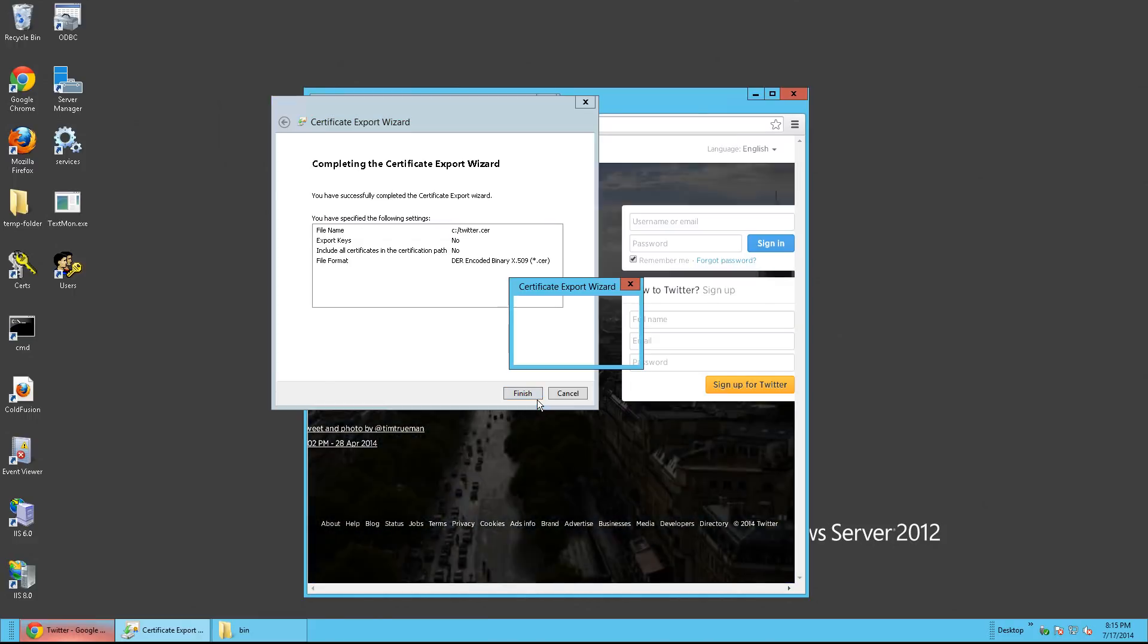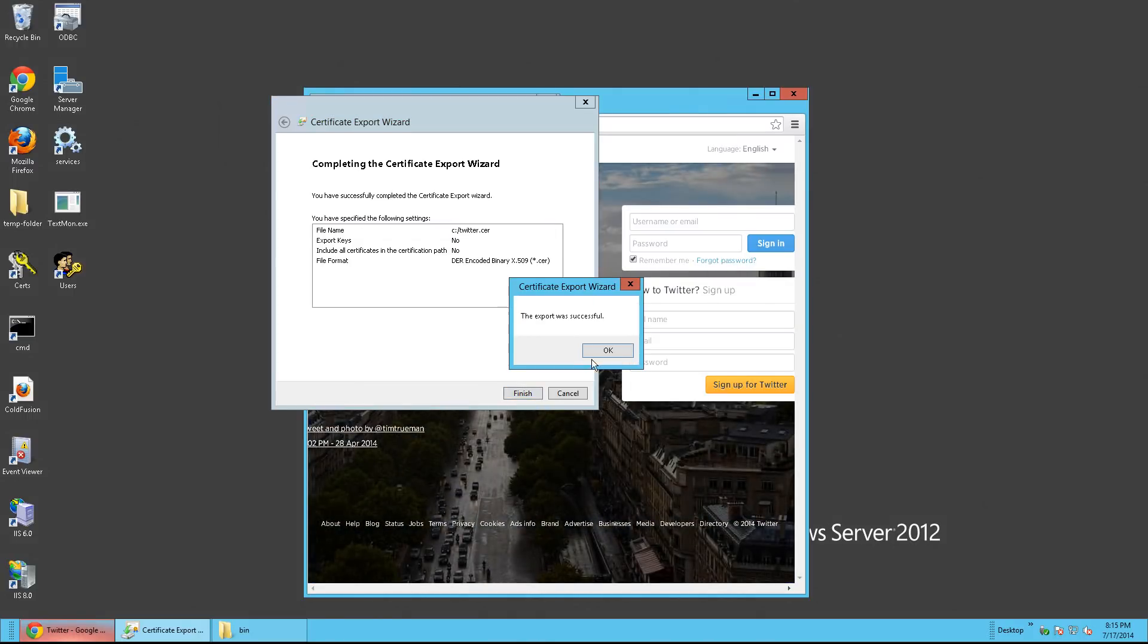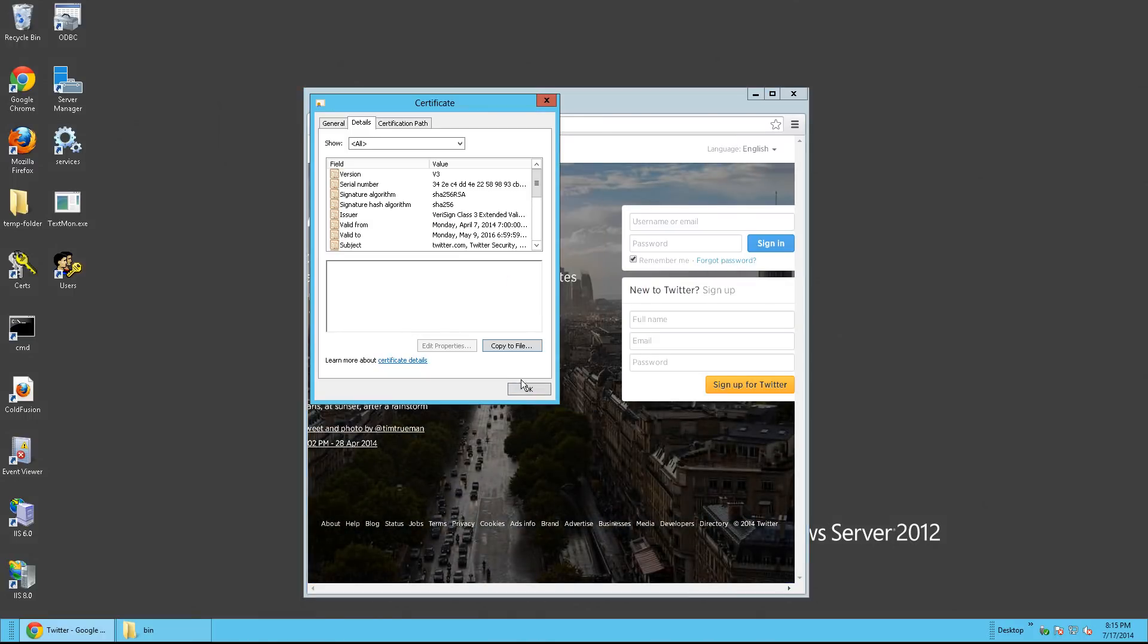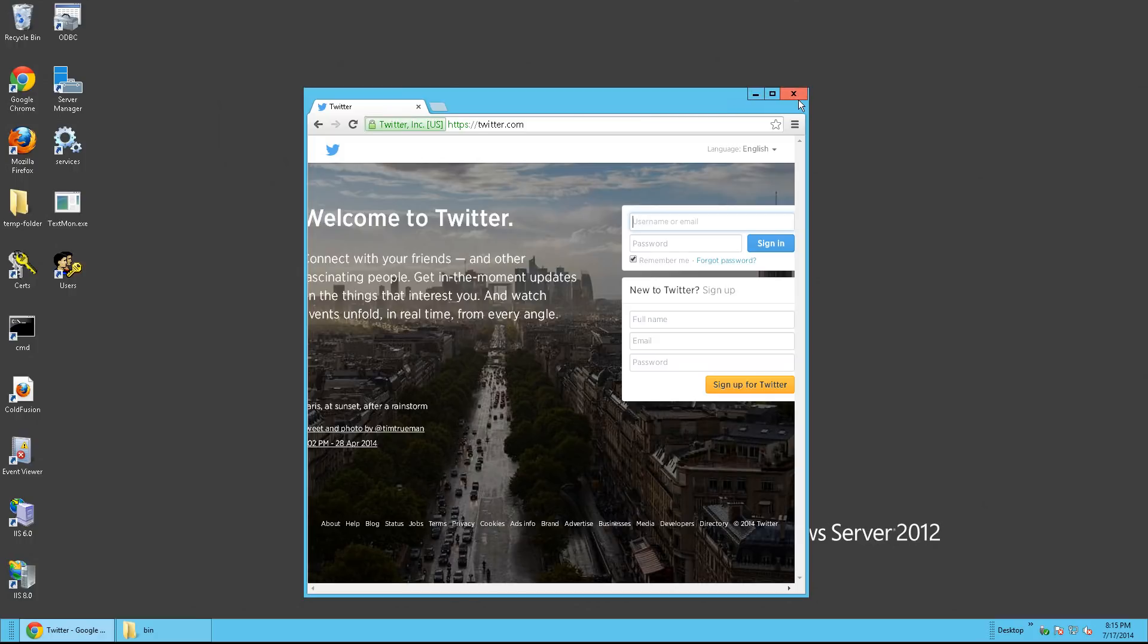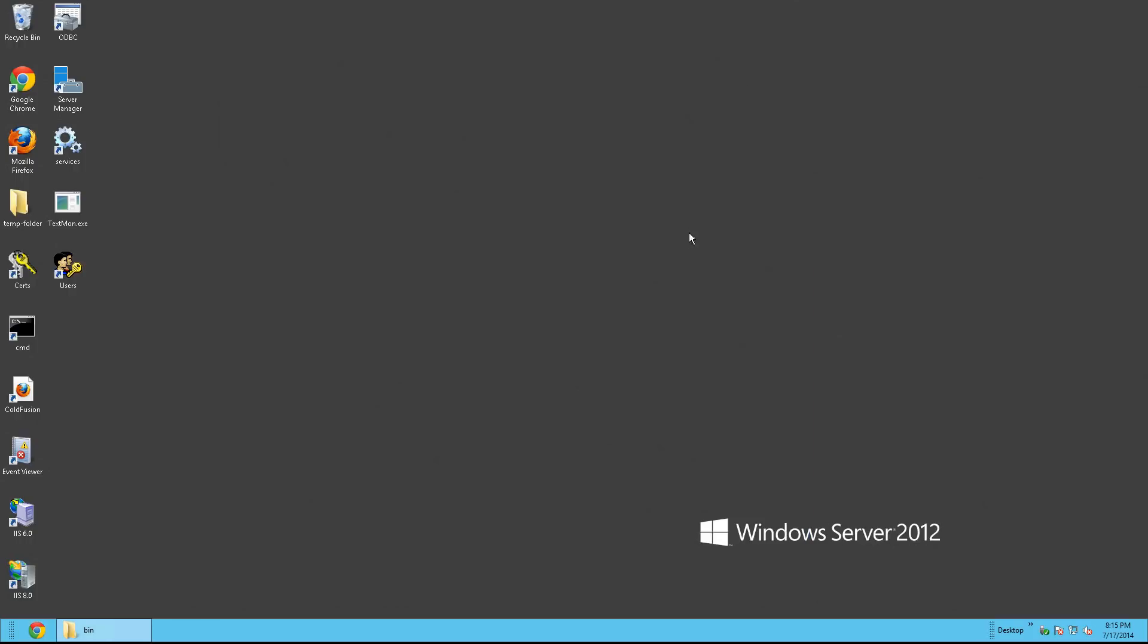And Finish. Click OK, and you can close out of the browser now.